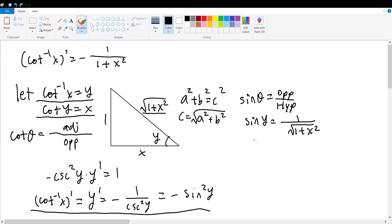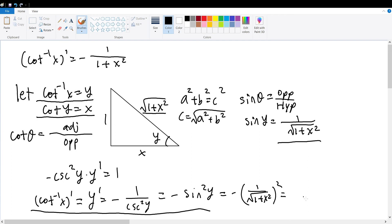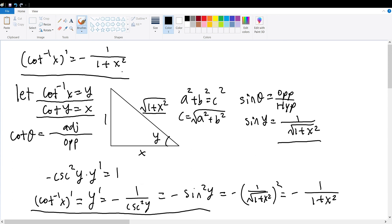We can substitute this quantity for sine of y into our equation to get negative parentheses 1 over the square root of 1 plus x squared, squared, which is equal to negative 1 over 1 plus x squared, hence proving the derivative for the inverse cotangent function to be negative 1 over 1 plus x squared.